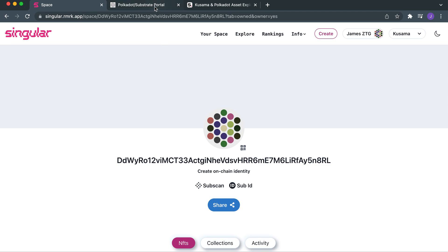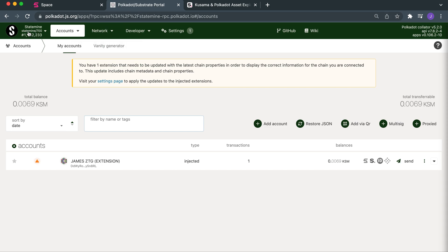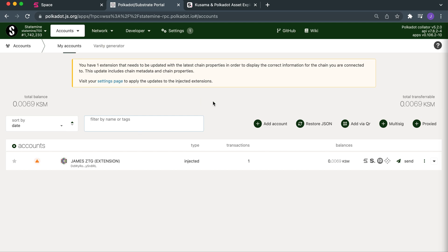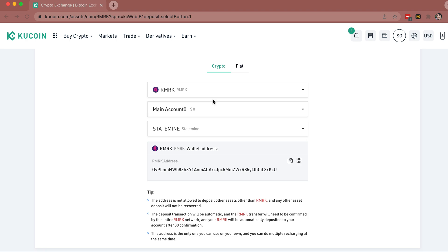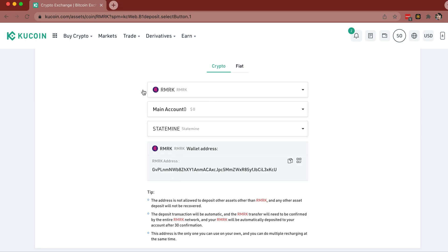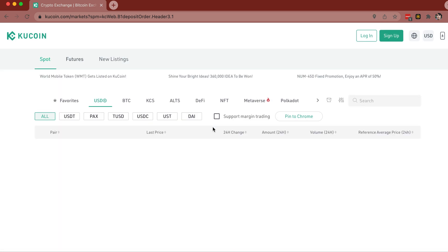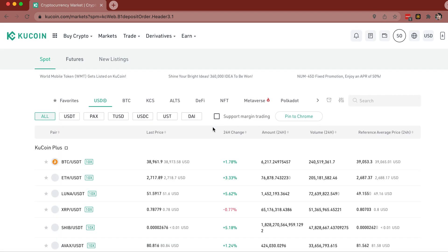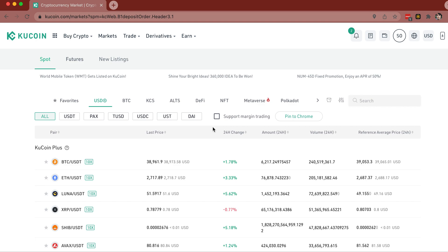So what you need to do is make sure that your Statemint account has a bit of KSM in it, because over on KuCoin your KuCoin address needs to have some Statemint-based KSM. Statemint is a parachain — a separate parachain of Kusama, not the Kusama-based chain itself — and it has its own blockchain.